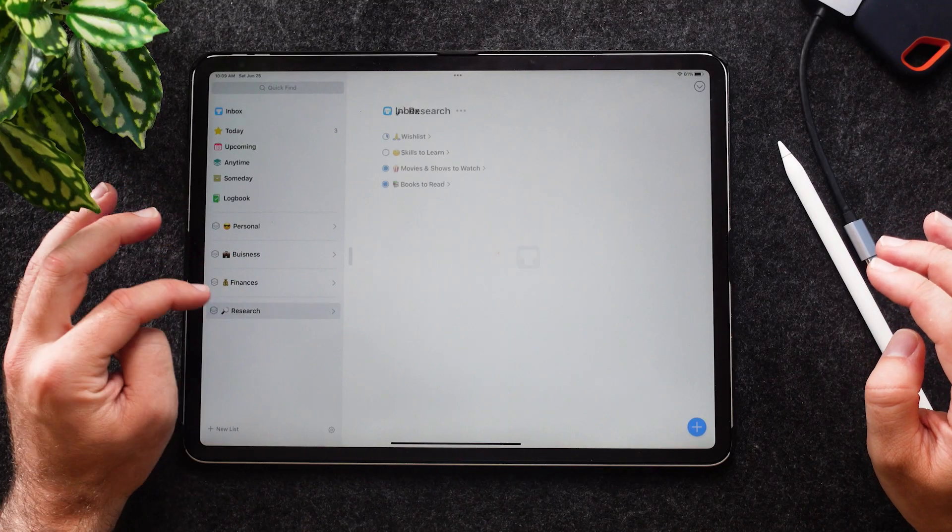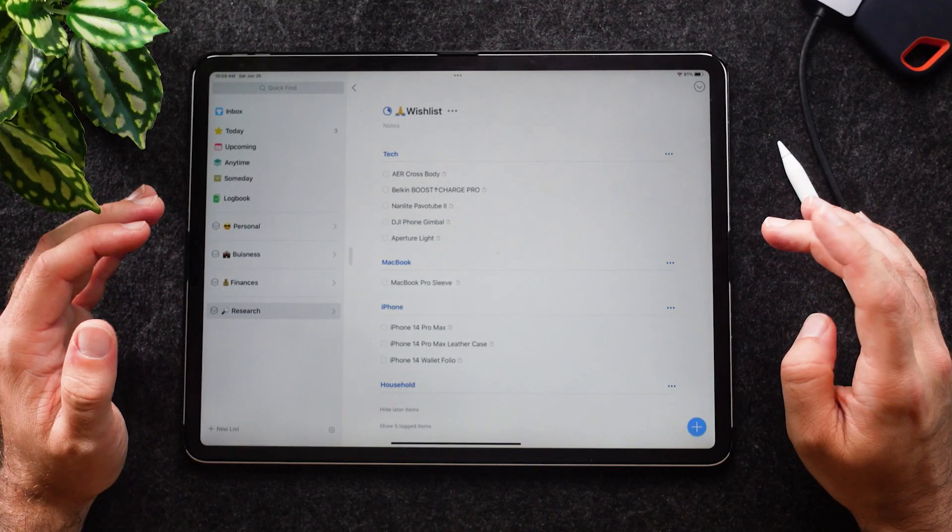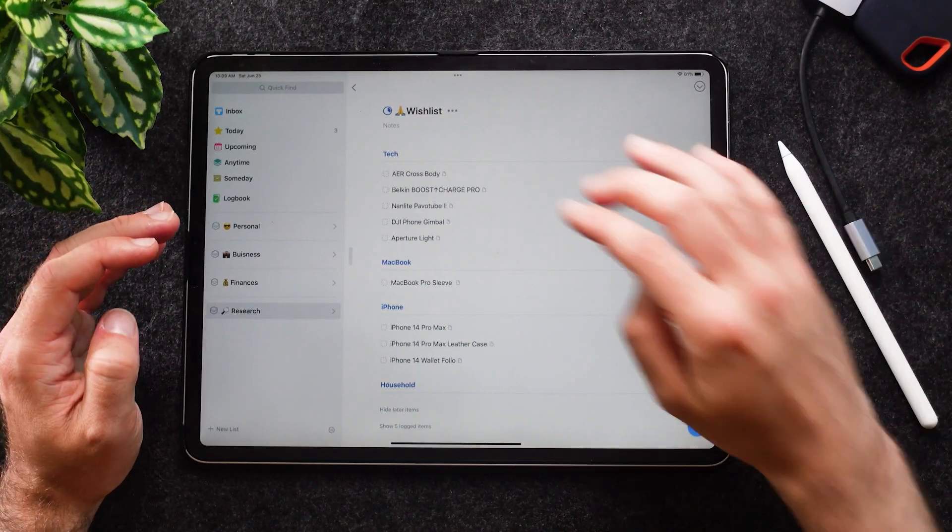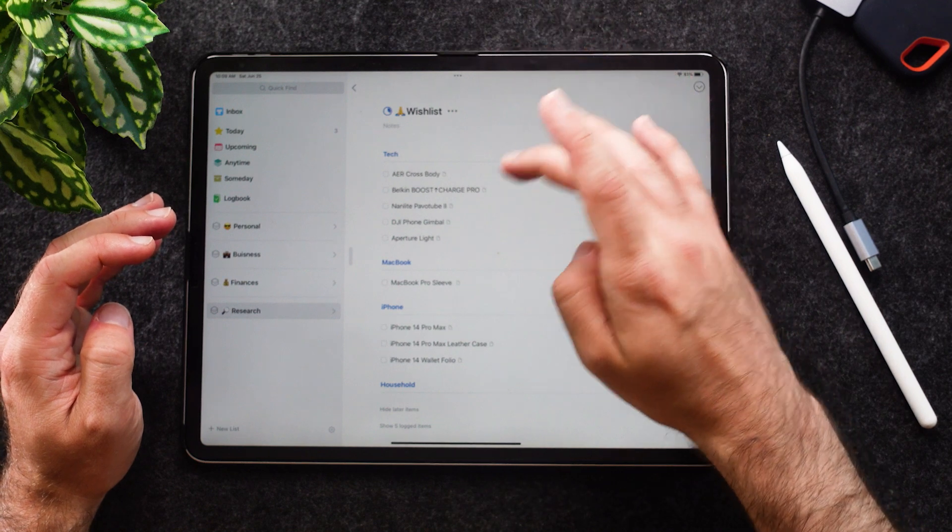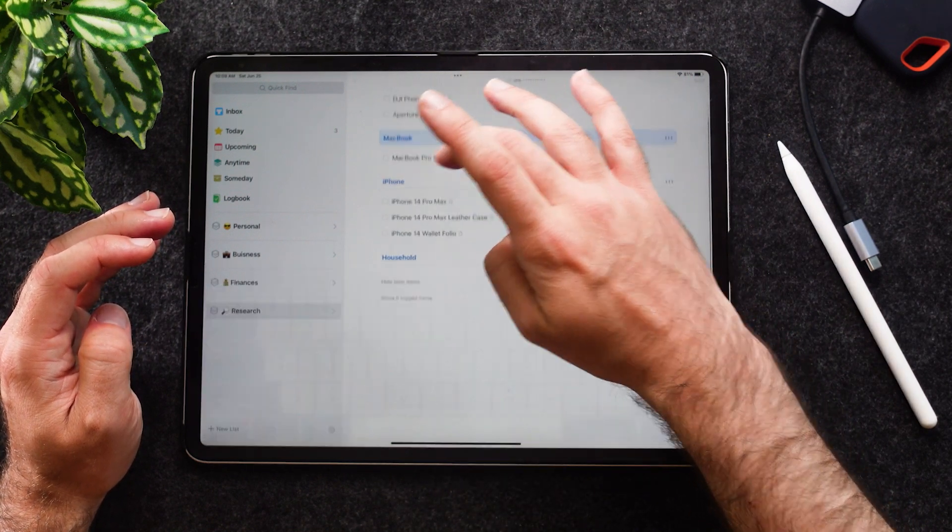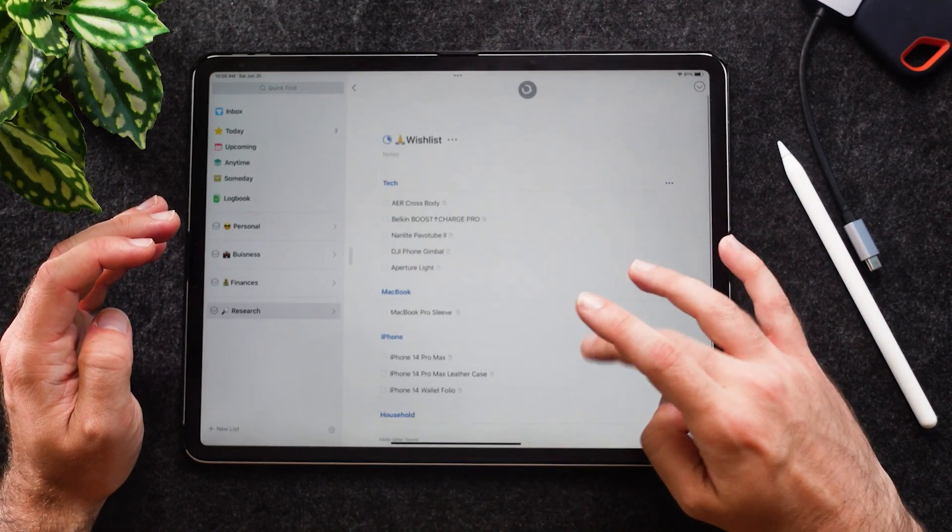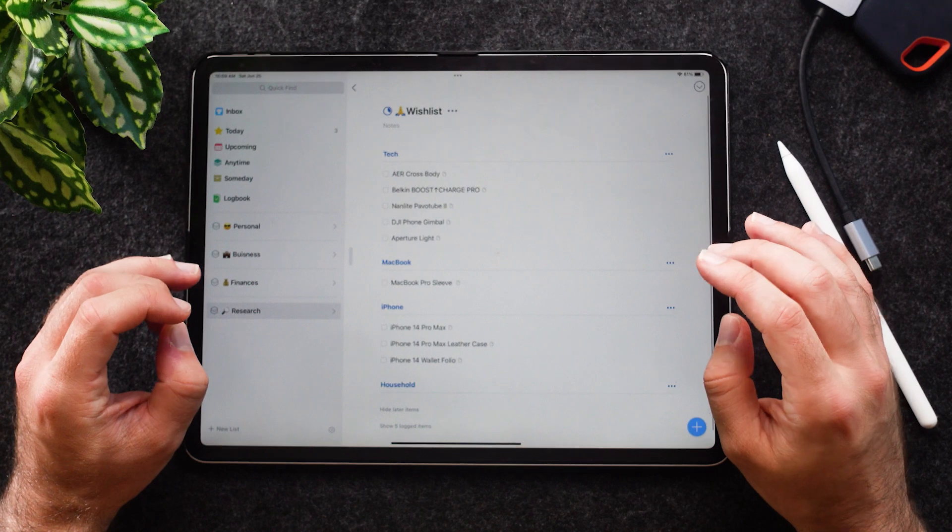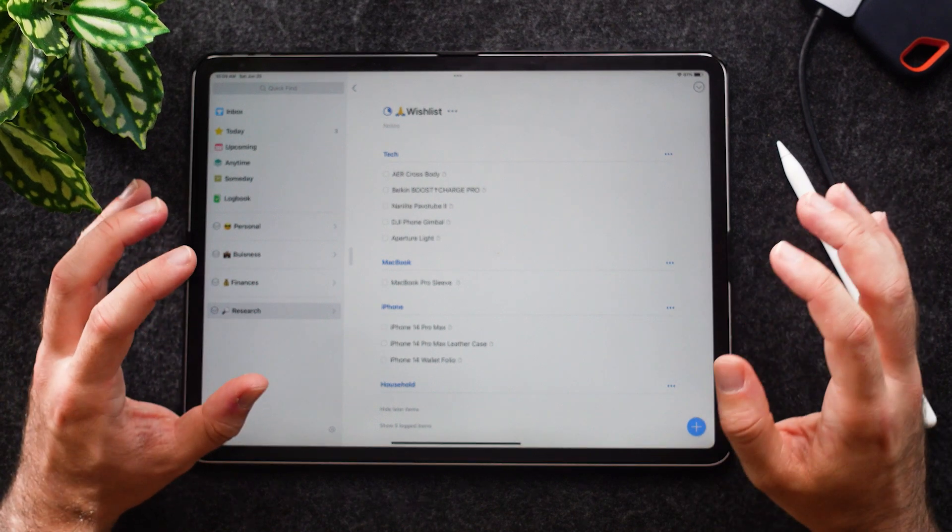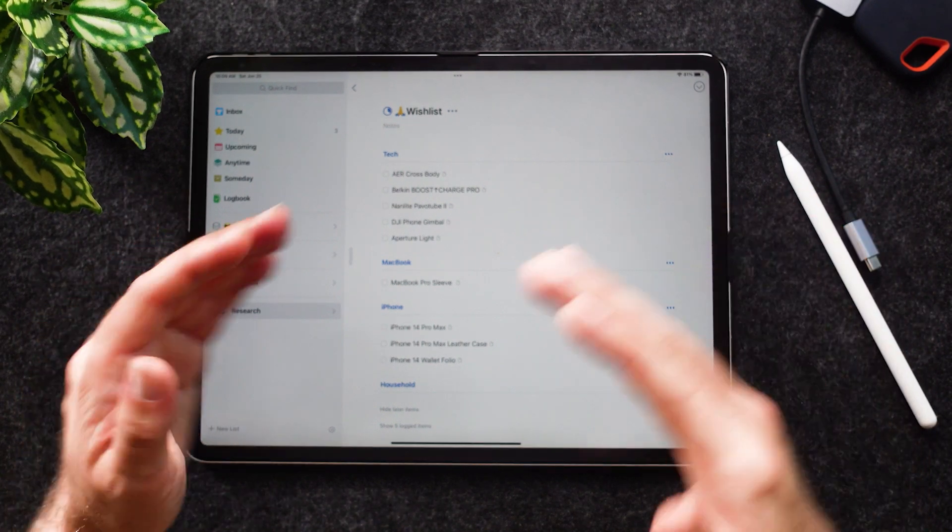Next up's Headings. Headings is something that's deeper into this integration. For example, if I go to Research and Wish List right here, I have a heading: I have Tech as a heading, I have MacBook as a heading, I have iPhone as a heading, and Household. Within there you can categorize within a project, so you have Areas, Projects, and Headings.